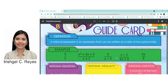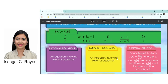The second example is x squared plus 2x to the 3rd over x plus 1, also a rational expression. Then 5 over x minus 3, x minus 1 over 2x to the 3rd, and lastly 5x over 4. All five examples are rational expressions — they are fractions, that's why they are called rational expressions.